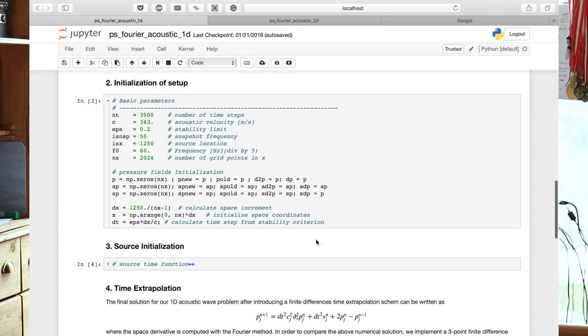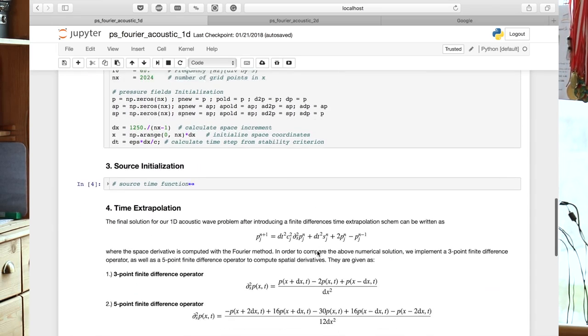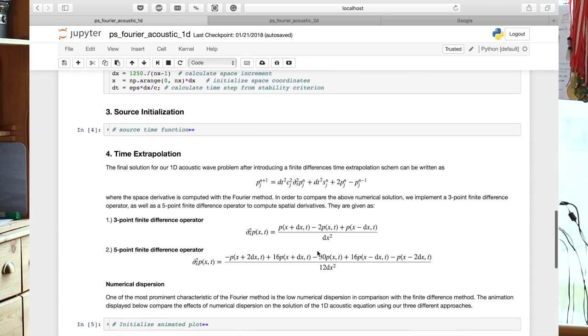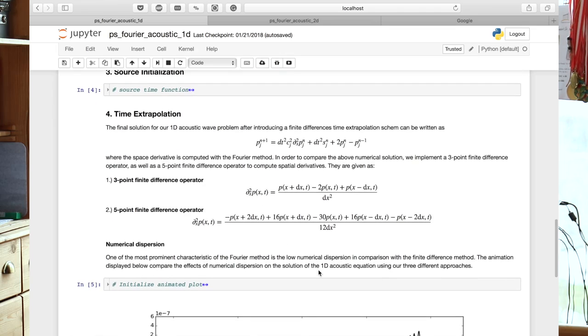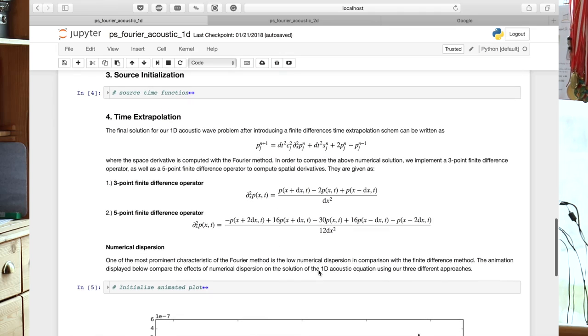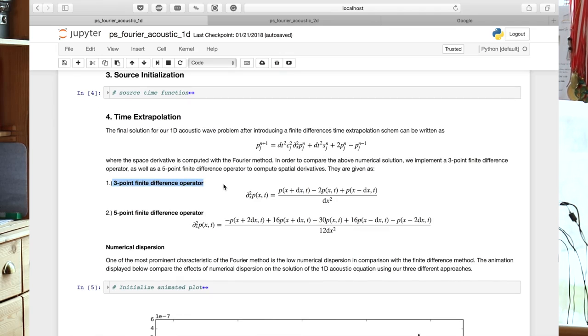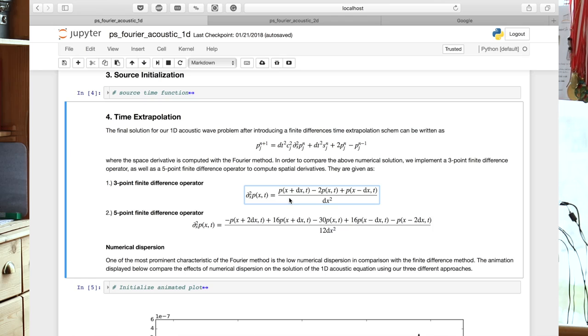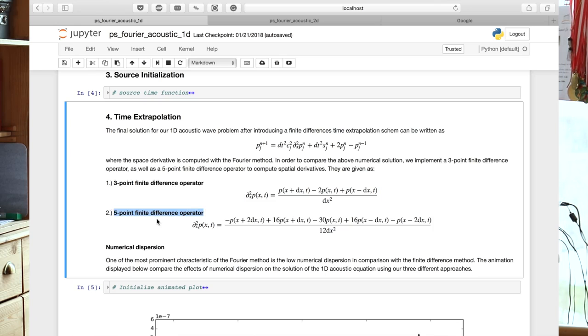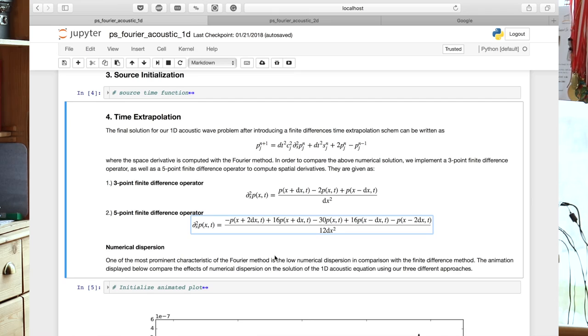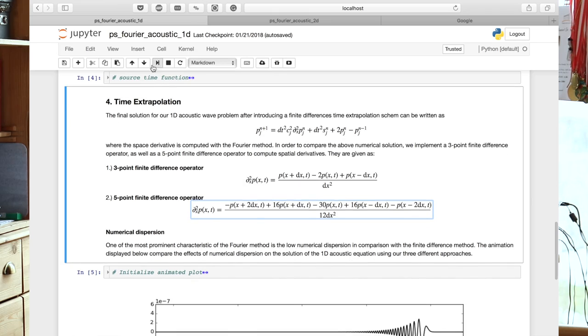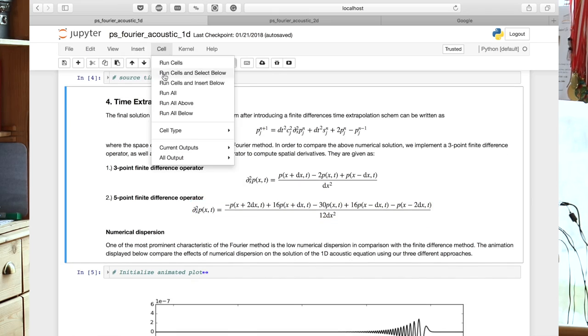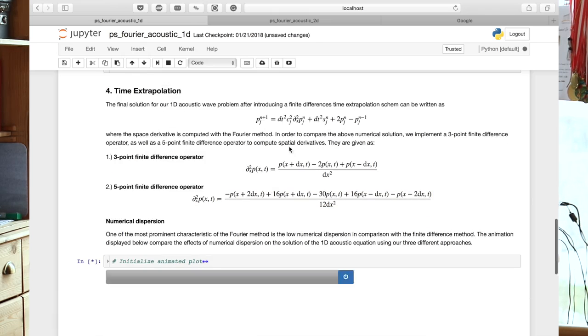Now, the nice thing about this notebook is we're actually comparing now our Fourier implementation with two classic finite difference approximations. One is the three-point finite difference operator, so the three-point approximation to the second derivative as given here. And as you remember, the substantially more accurate five-point operator that's given here. So let's see what happens if we run our problem.